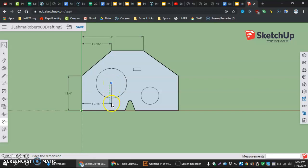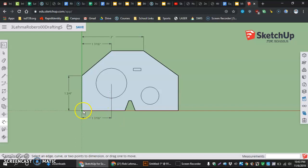And then once again, just click and move that down. Do the same thing for the other dimension to that circle.